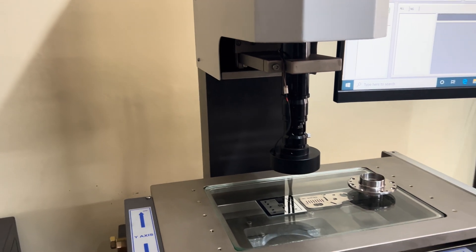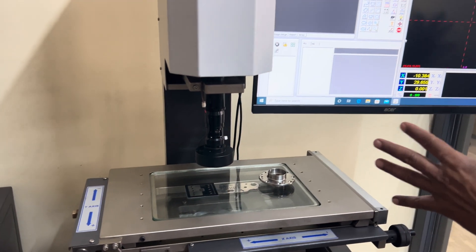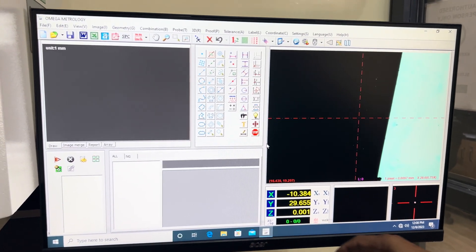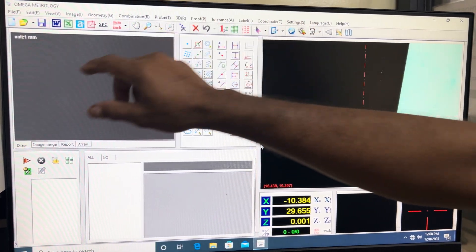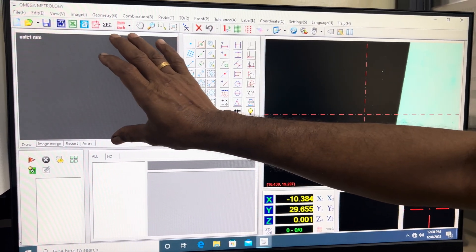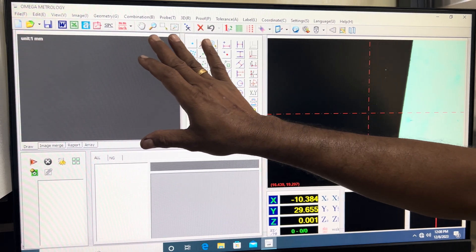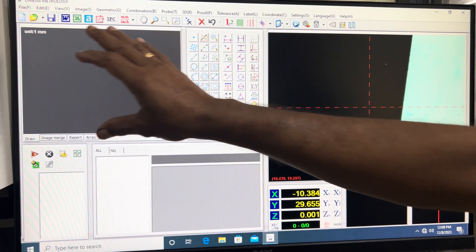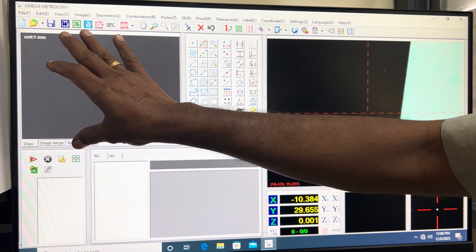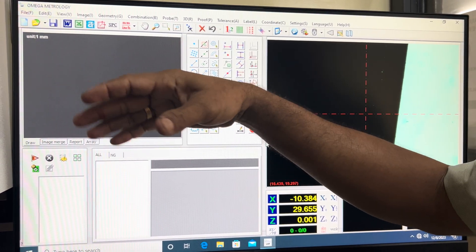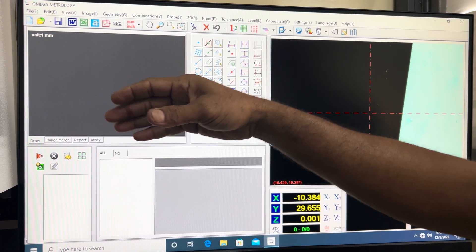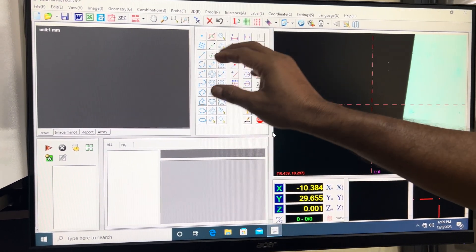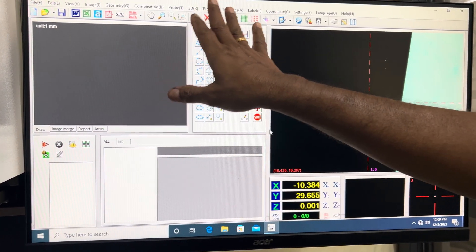Coming to the software part, this is a PC-based software. Here you can see this graphical window wherein the component or whatever you measure, a graphical image is generated which can be exported to AutoCAD in DXF format. These are the tools.